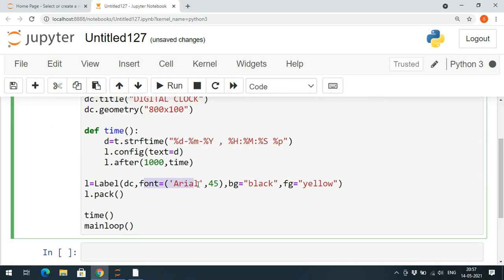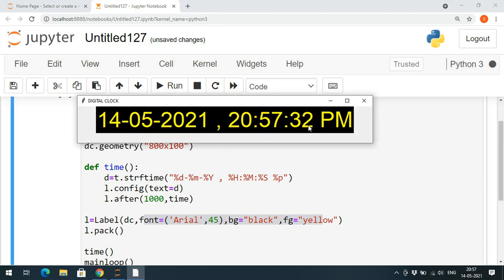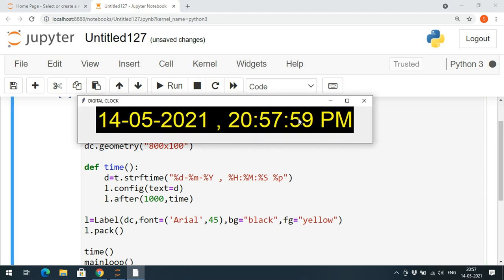This is the digital clock — a very simple thing. We create one label, give it font style, font size, background color, and foreground color. Then we update the time every one second using a recursive function. In that function we get the current time, convert it to a string with strftime, pass it to the label's text via config, and after every 1000 milliseconds (one second) the function is called again, updating the label with new text.